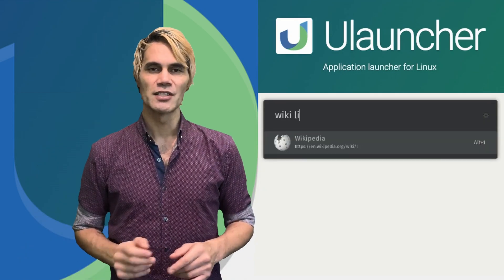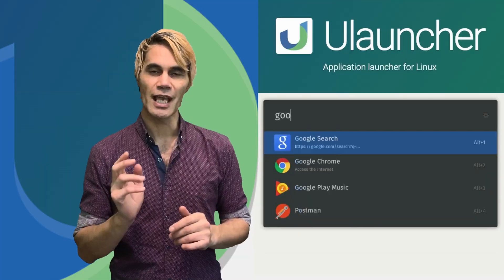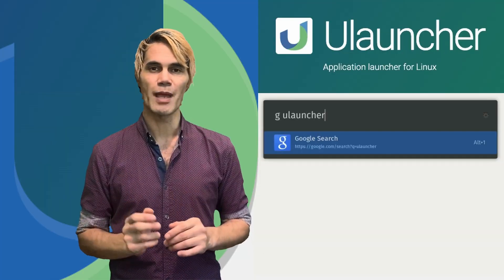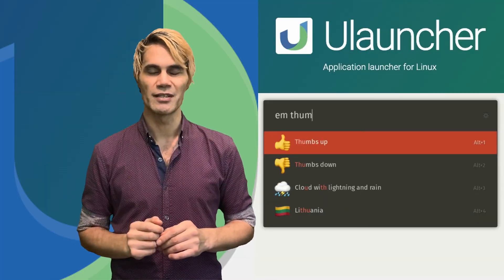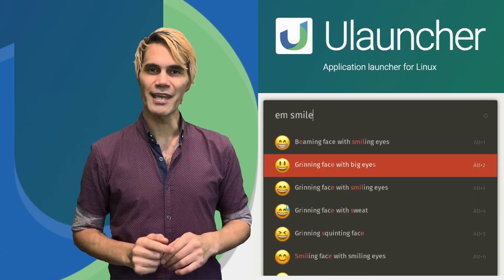Welcome back to the channel. In this episode I'm going to show you how you can extend the capabilities of the already awesome application ULauncher. So let's jump into the computer and get started.